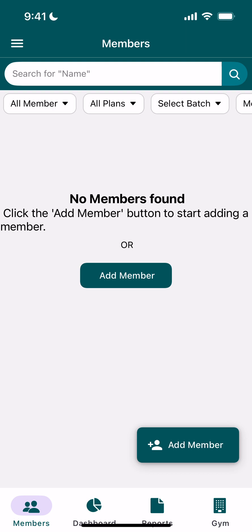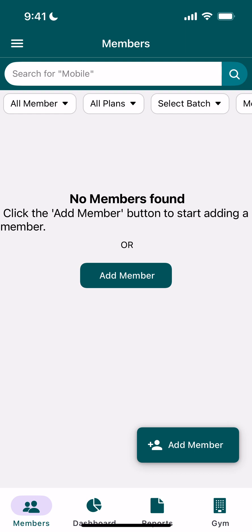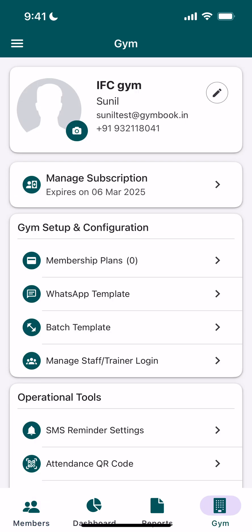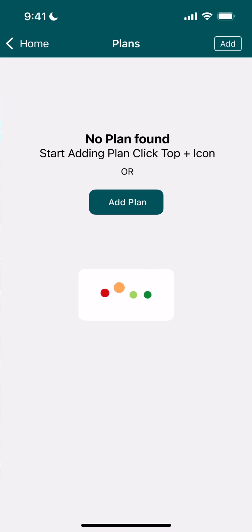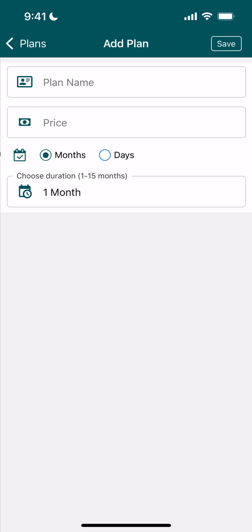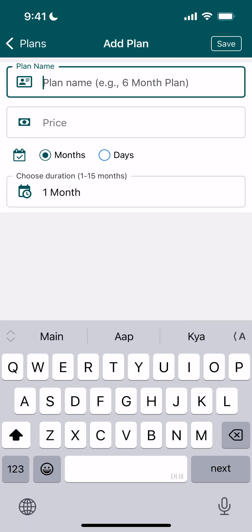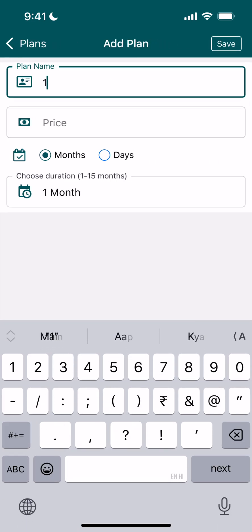Hello guys, in this video I will show you how to add a member in our gym app. Before we add a member, we have to add a plan. Go to the gym tab, click on membership plan, and then click on add plan. Now we'll give our plan a name.